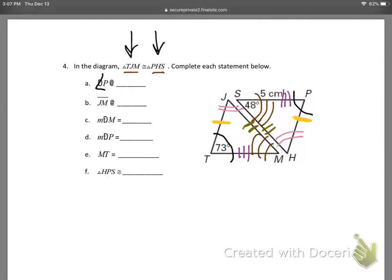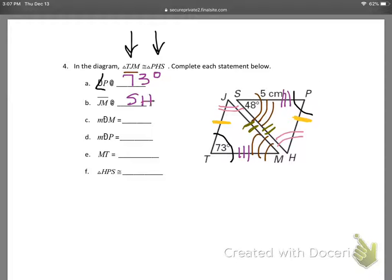Now let's use all of that to answer the questions. Angle P — what is angle P equal? Looking at hash marks, I see angle P has the same hash mark as angle T, which is 73 degrees, so that angle is 73 degrees also. Next, segment JM — JM has the double hash mark. I don't know the actual length, but JM is equivalent to the one that has double hash marks on the other triangle, which is SH. You can say either SH or HS.